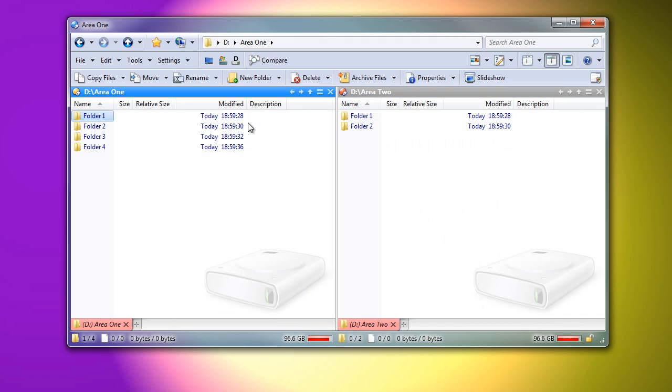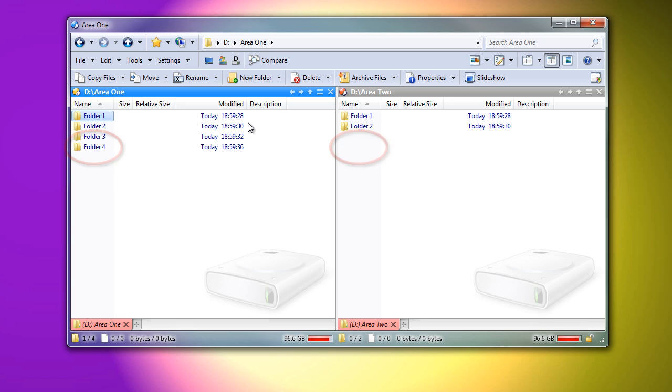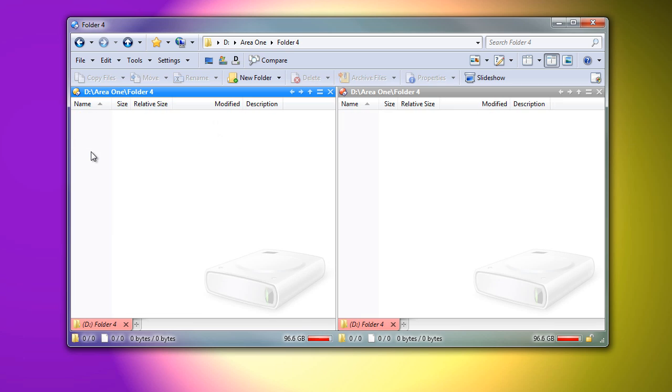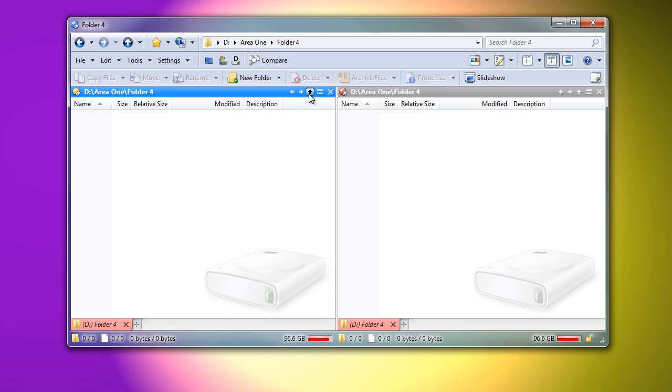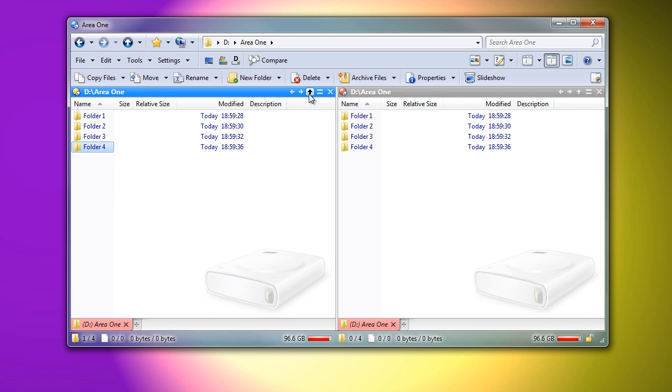An important thing to note is that, unlike navigation lock, if you navigate to a folder which the slave tab cannot find relative to its current folder, the slave tab will jump to the exact location that you navigated to, leaving both tabs pointing to the same absolute path.